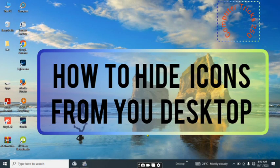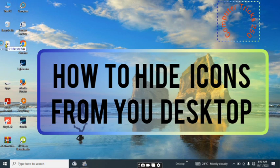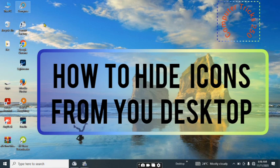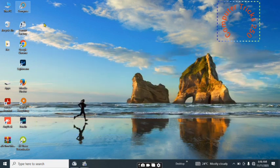Hello guys, today we are going to see how we can hide folders, application software, and other stuff stored on our desktop to make them not visible to anyone. We are going to hide them step by step.